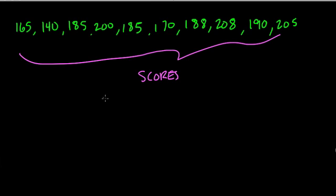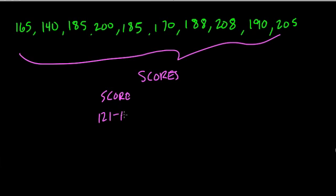So perhaps what you might have is one column with the score ranges, they'll probably just put the word score, and then they'll put ranges down, like 121 to 140, and 141 to 160. Notice they're going up by groups of 20 here.